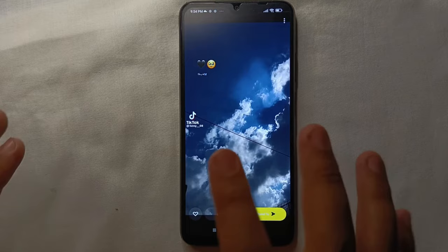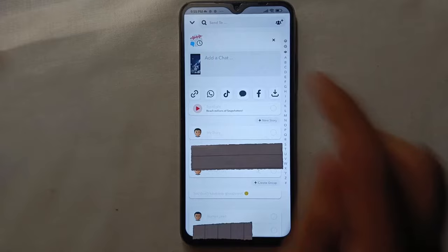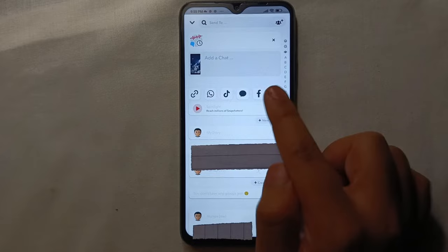So now I'll post this as a Spotlight. What I'll do is click on the yellow button which says send, and now it will ask where I want to send it. So I'll just select this option which says Spotlight.